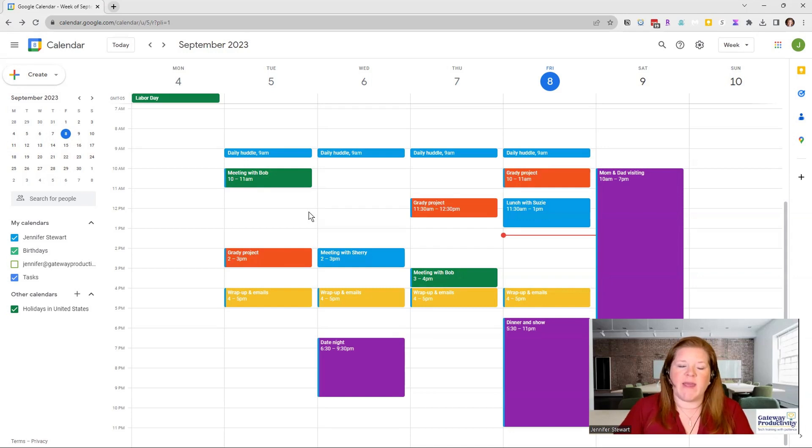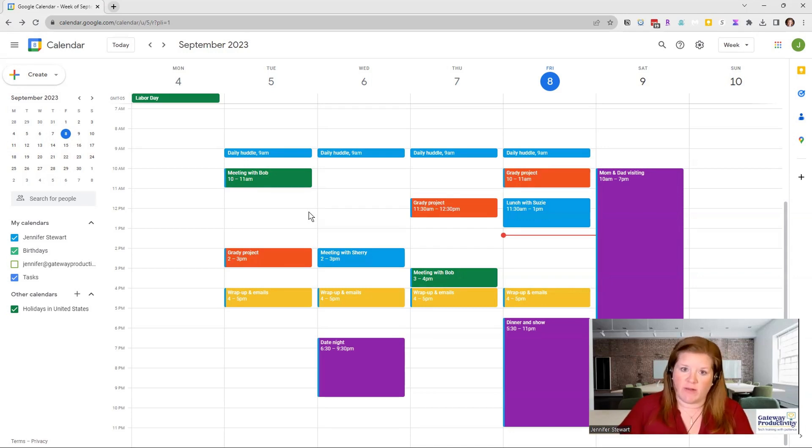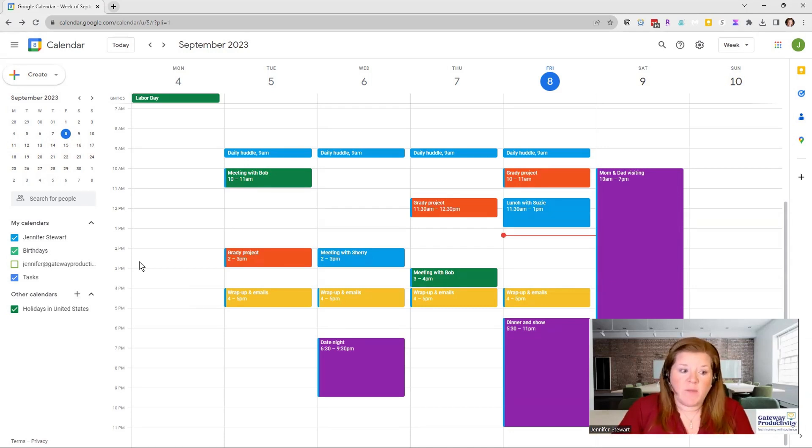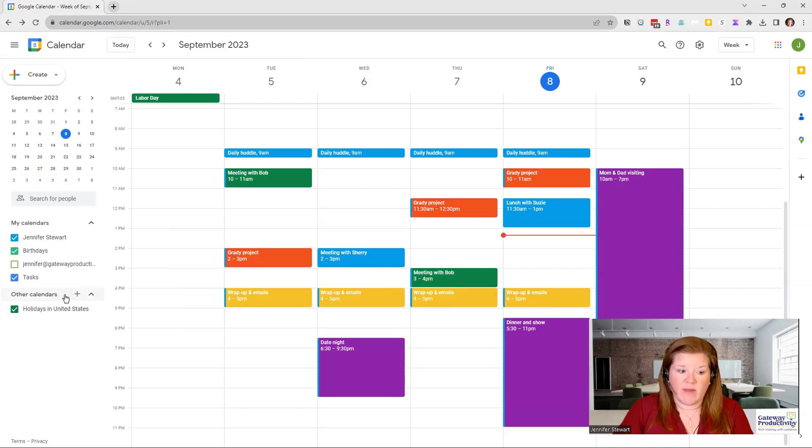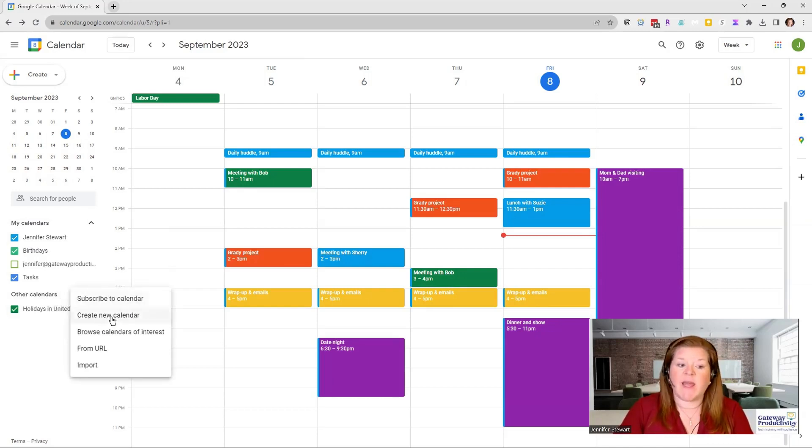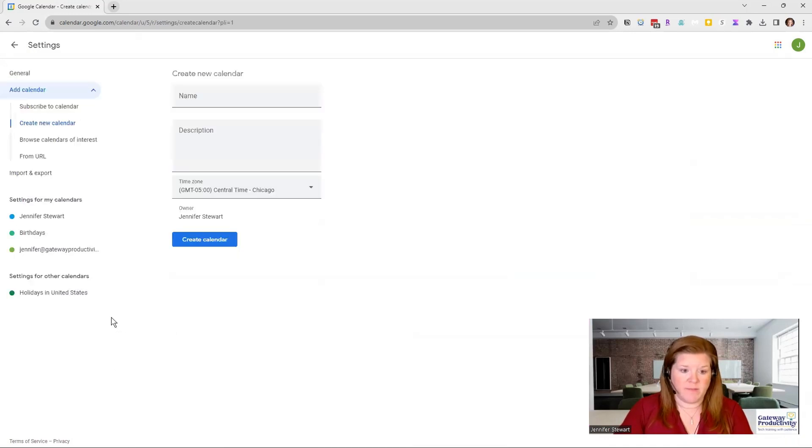Another way is to have several calendars. You can do that by going over here where it says other calendars. You should see a plus sign. Click the plus sign and create new calendar.